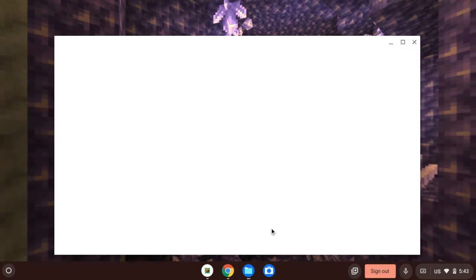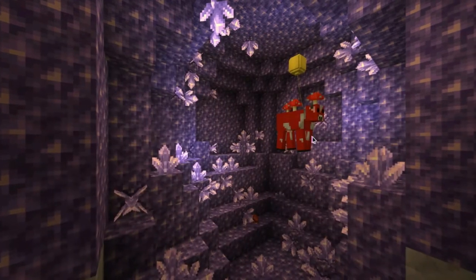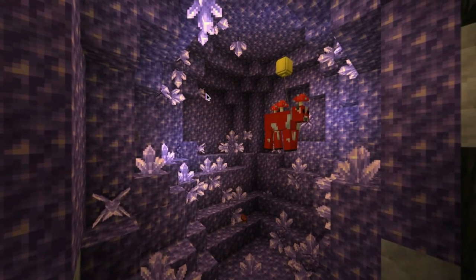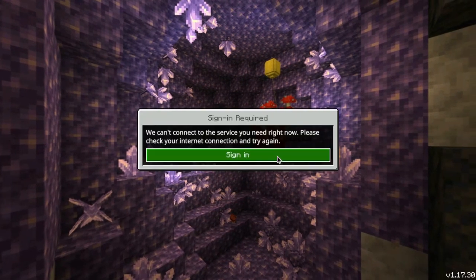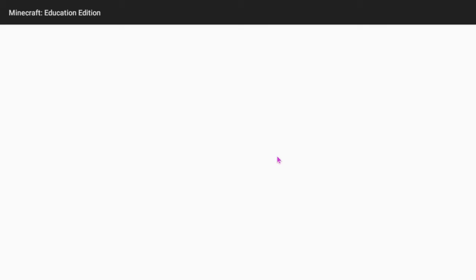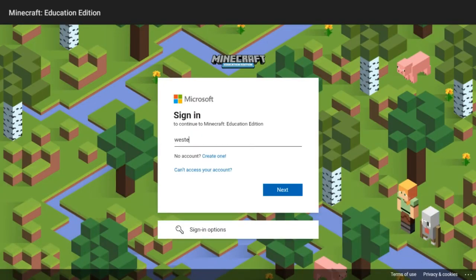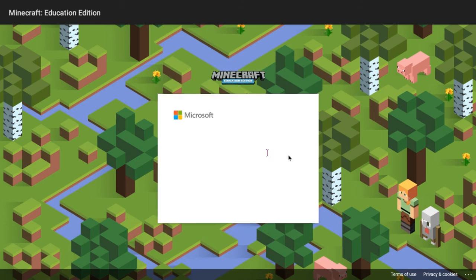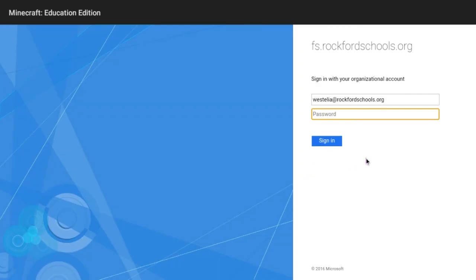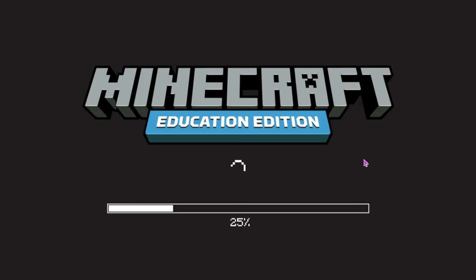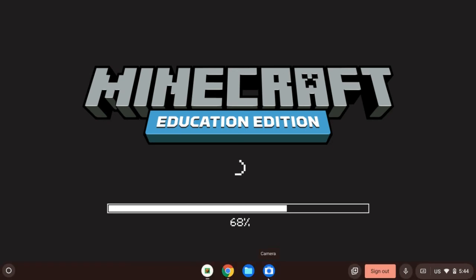If you're doing Minecraft Education Edition, you're going to want to sign in. And there we go, it's loading in. Once it loads, you want to go to Files.